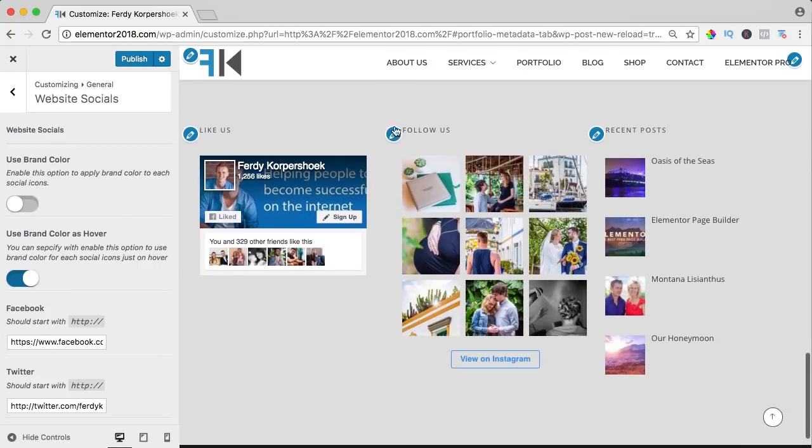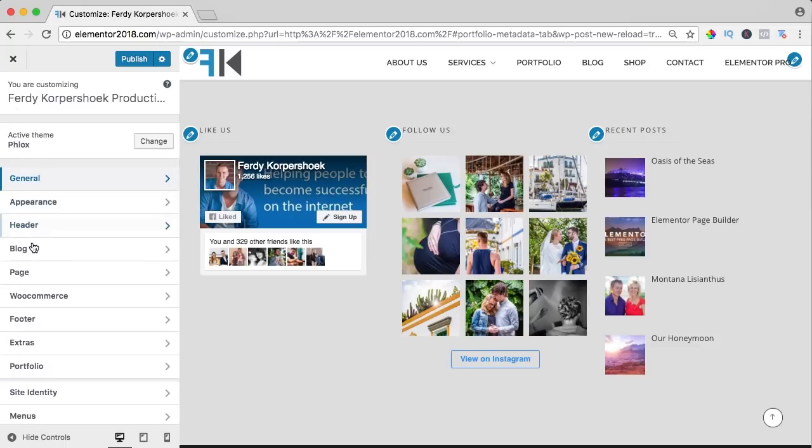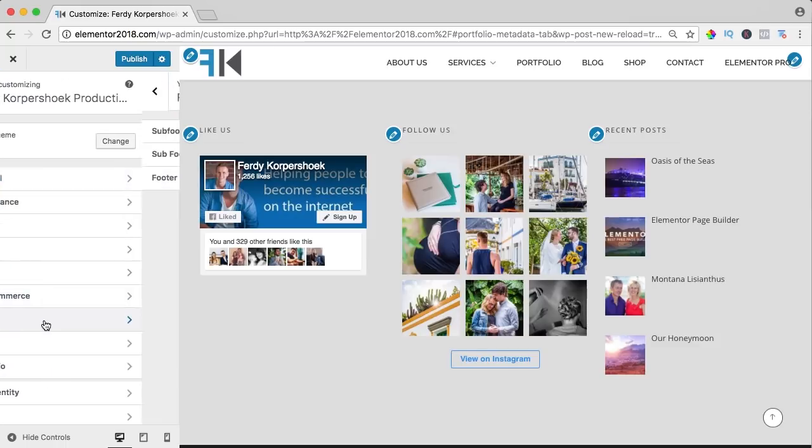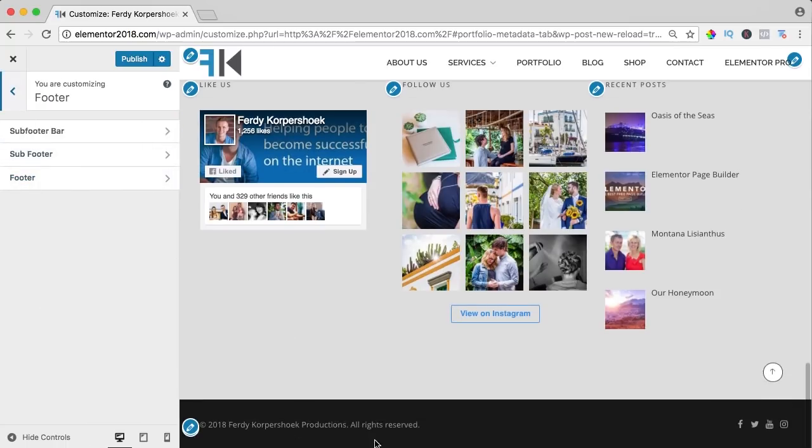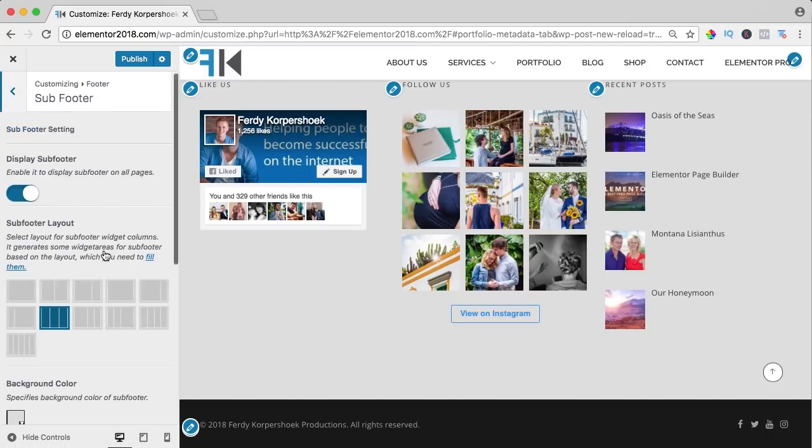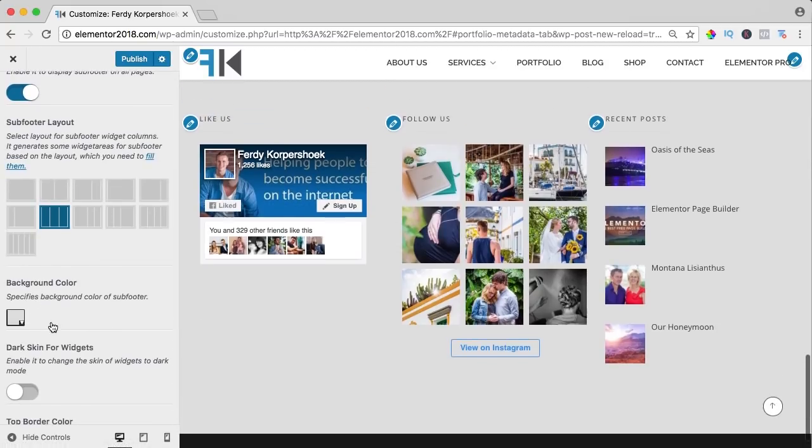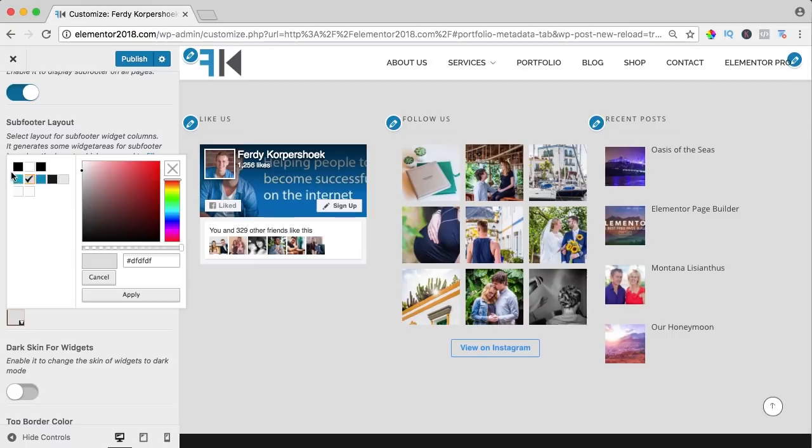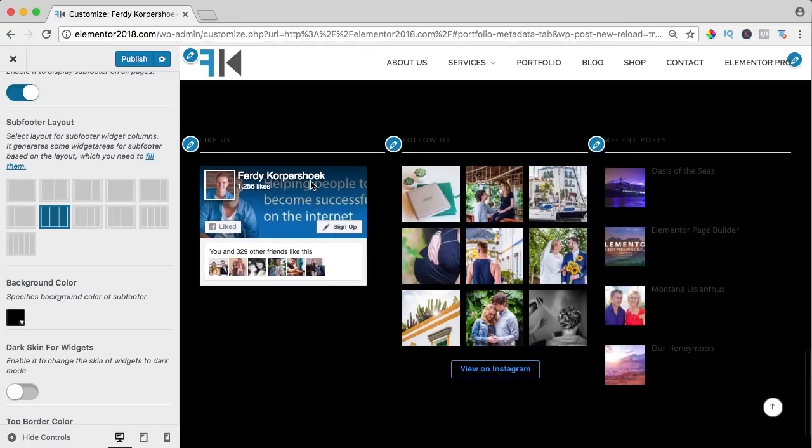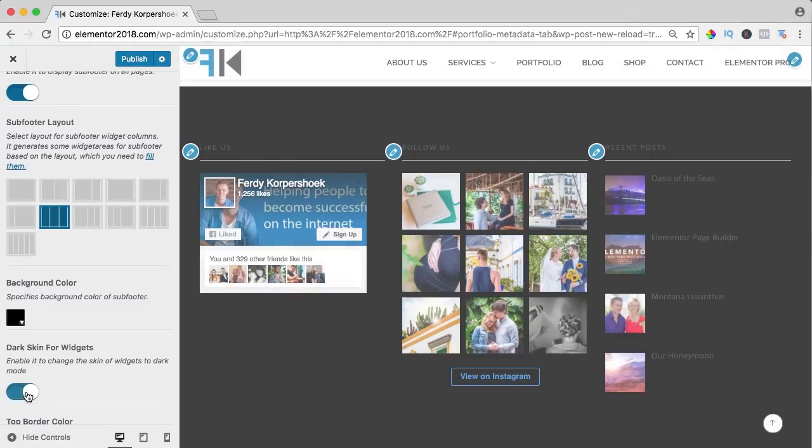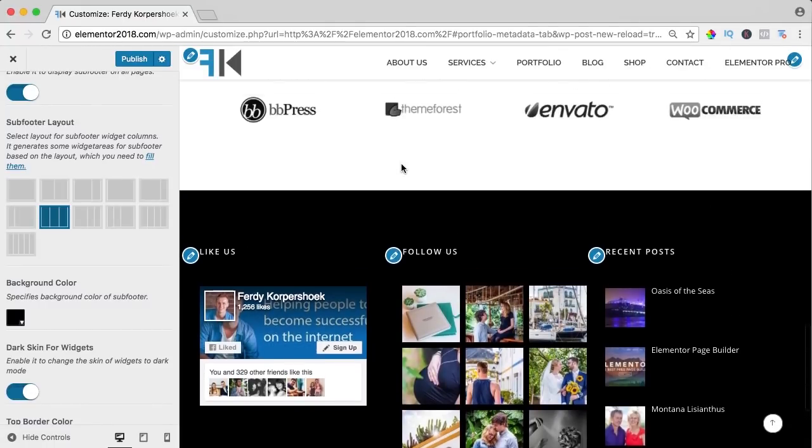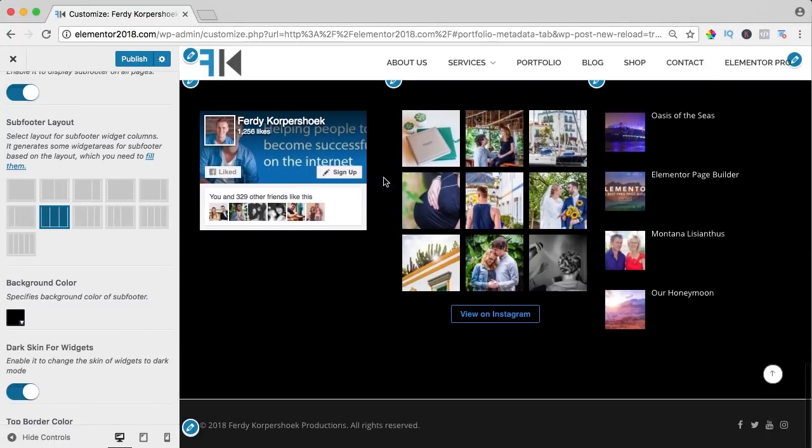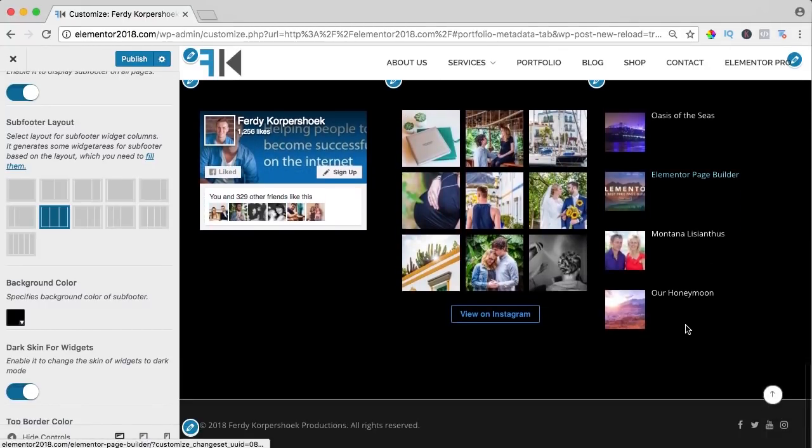Maybe I don't like it, how can I change that? It's really easy. I go to the footer settings and this is the footer and this is the sub footer, so I go to sub footer and maybe I want to have a dark background. So I click over here and I make it black but now you don't see the titles. Then here below it says dark skin for widgets. I click on it and now they are white. So in that way you can change things in this theme.